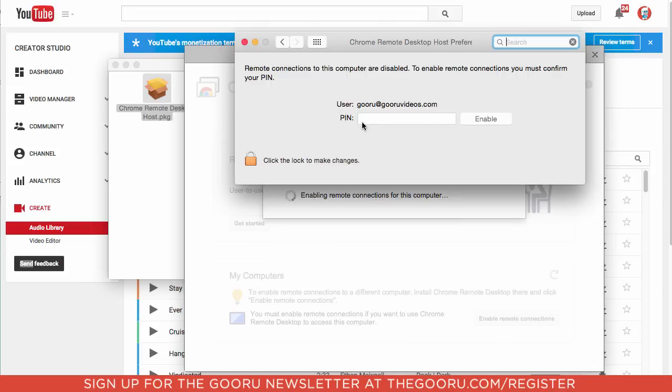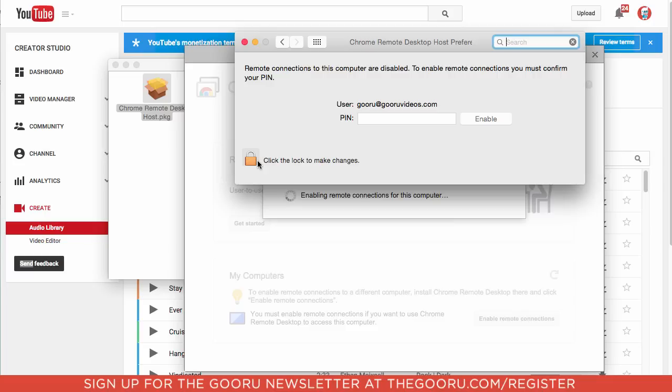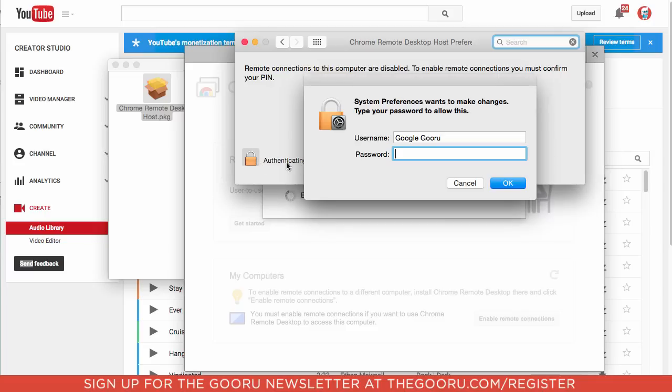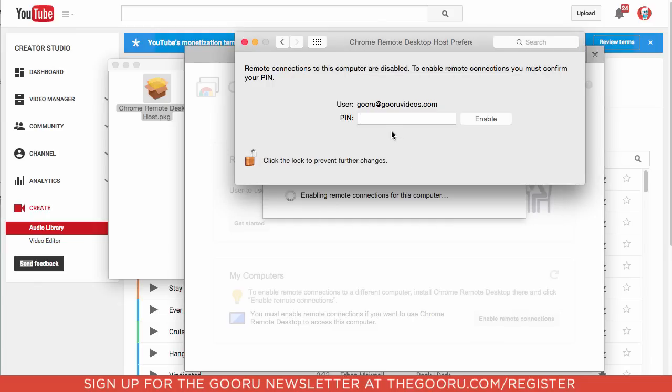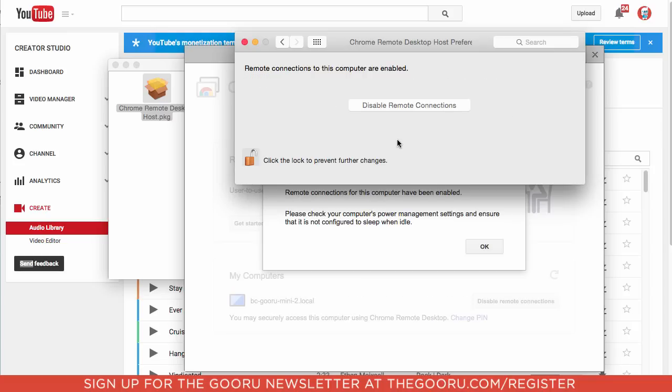Then in order to enable remote connections for this computer, one more step, it's a bit of a process, but I promise you it's worth it at the end. We'll click this lock, it might be different on a Windows operating system, but on a Mac to edit this, you'll click this lock to make changes. You will give your administrative password for the computer, and then enter that PIN that you just created. And now remote connections for this computer are enabled.